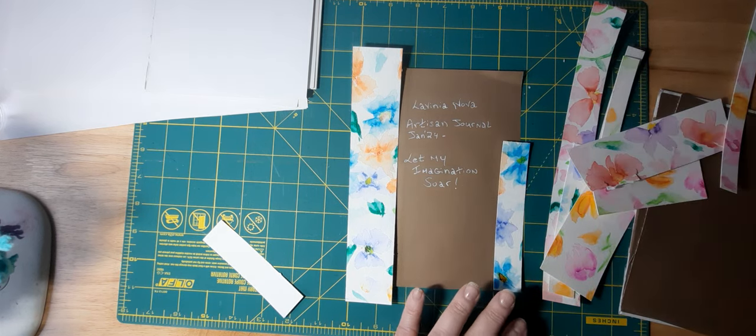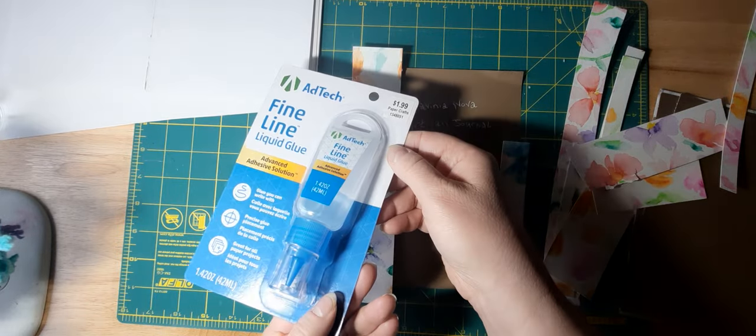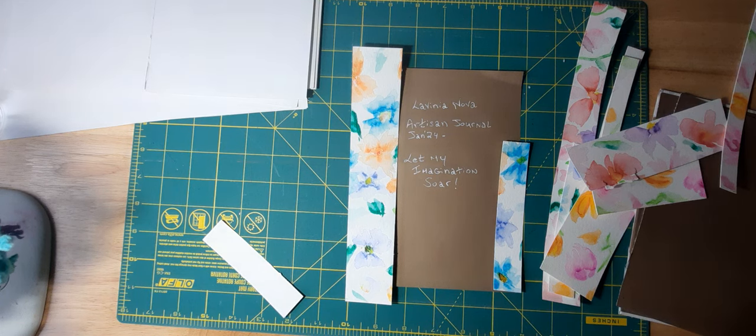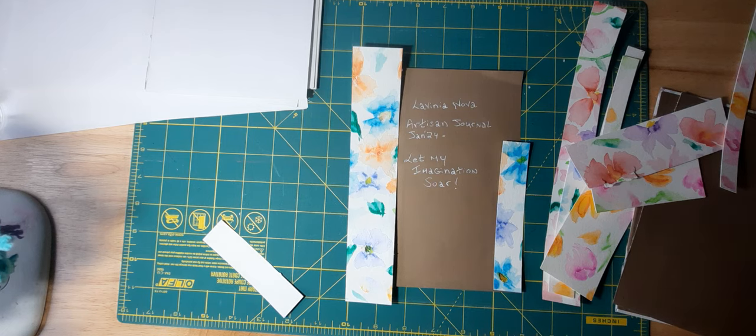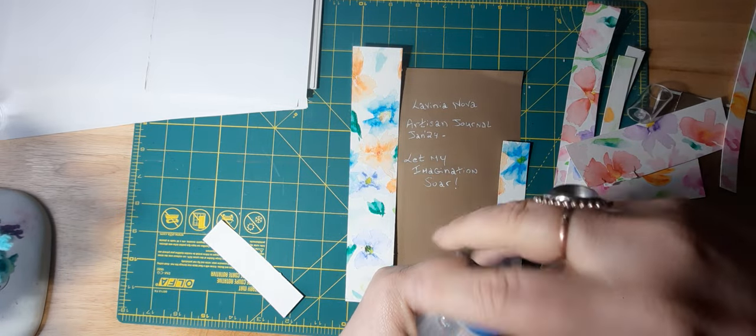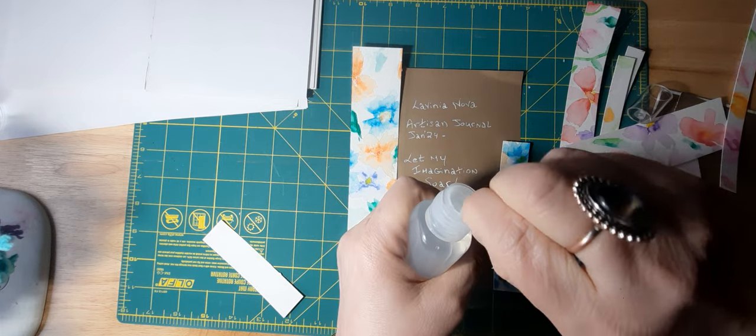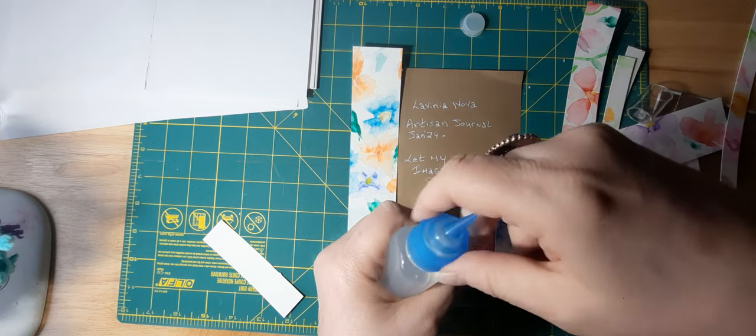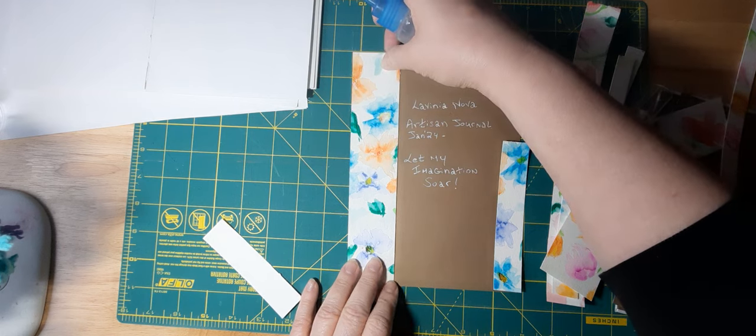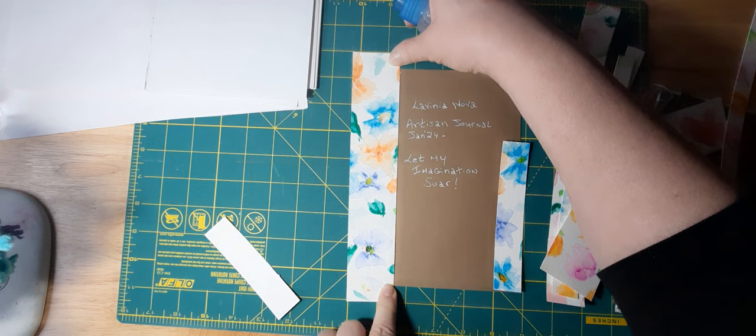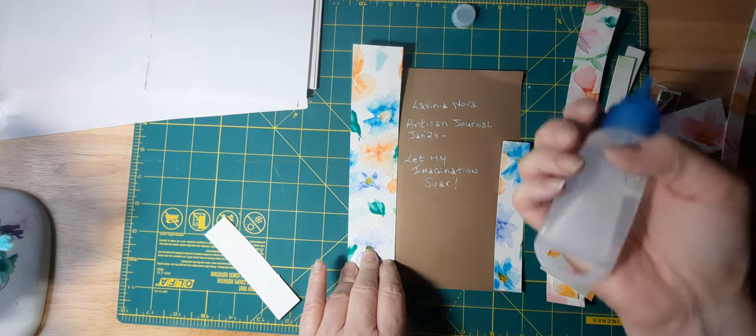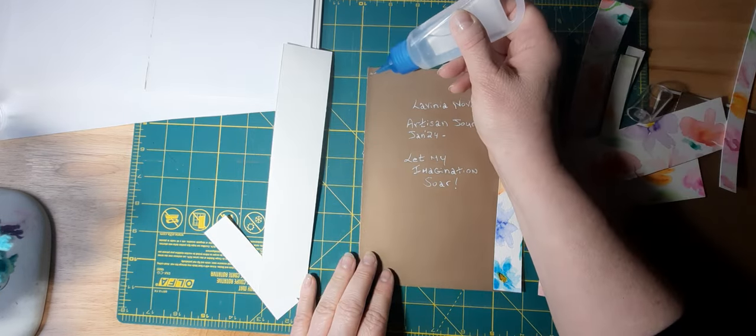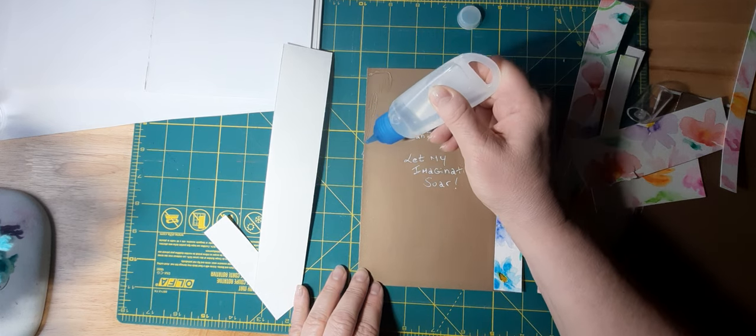And glue that down. I'm going to try this glue—I think I got this at maybe Hobby Lobby. I've never tried it before, but I thought I would see how it works rather than using a glue stick. There is a stopper here, so I'm going to take that off.